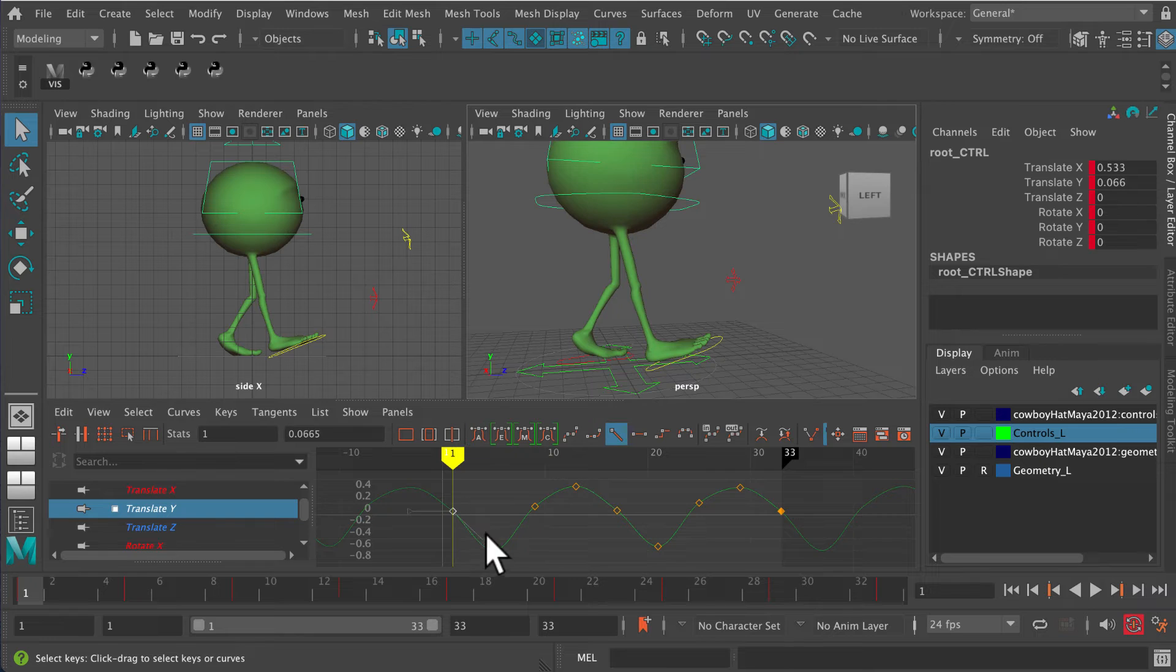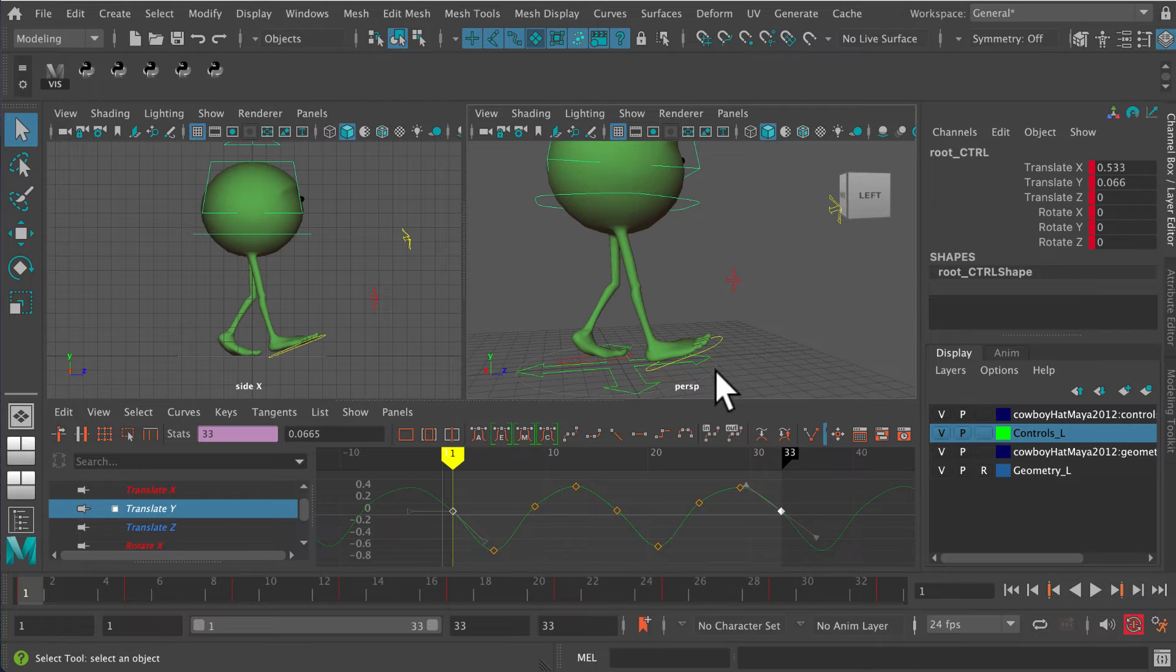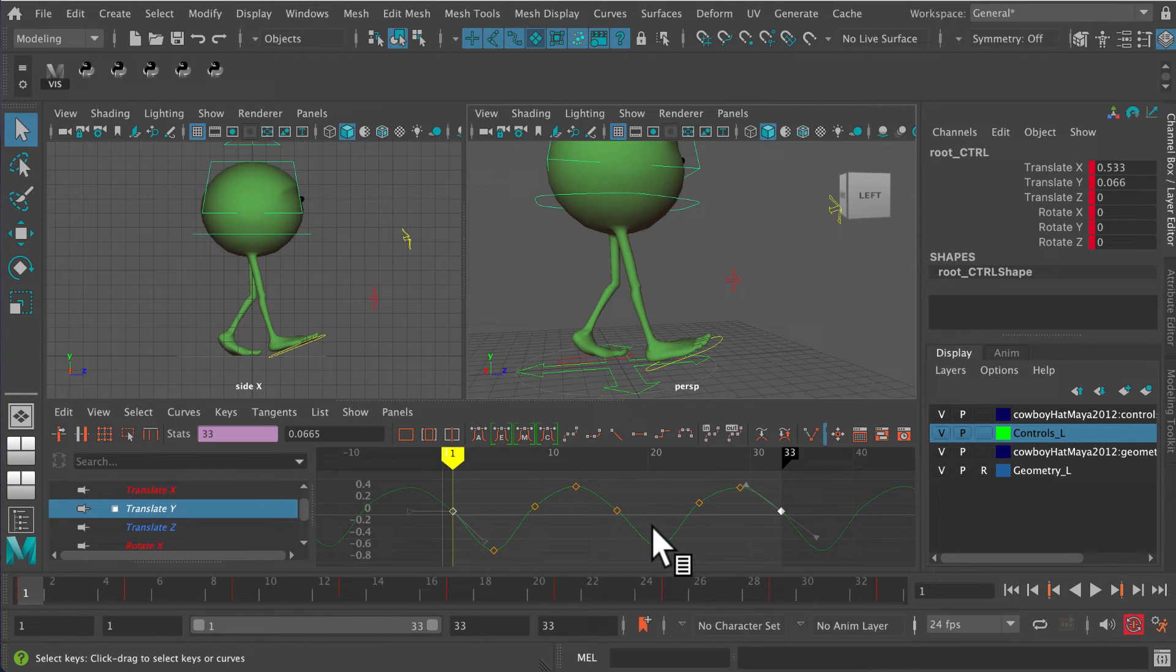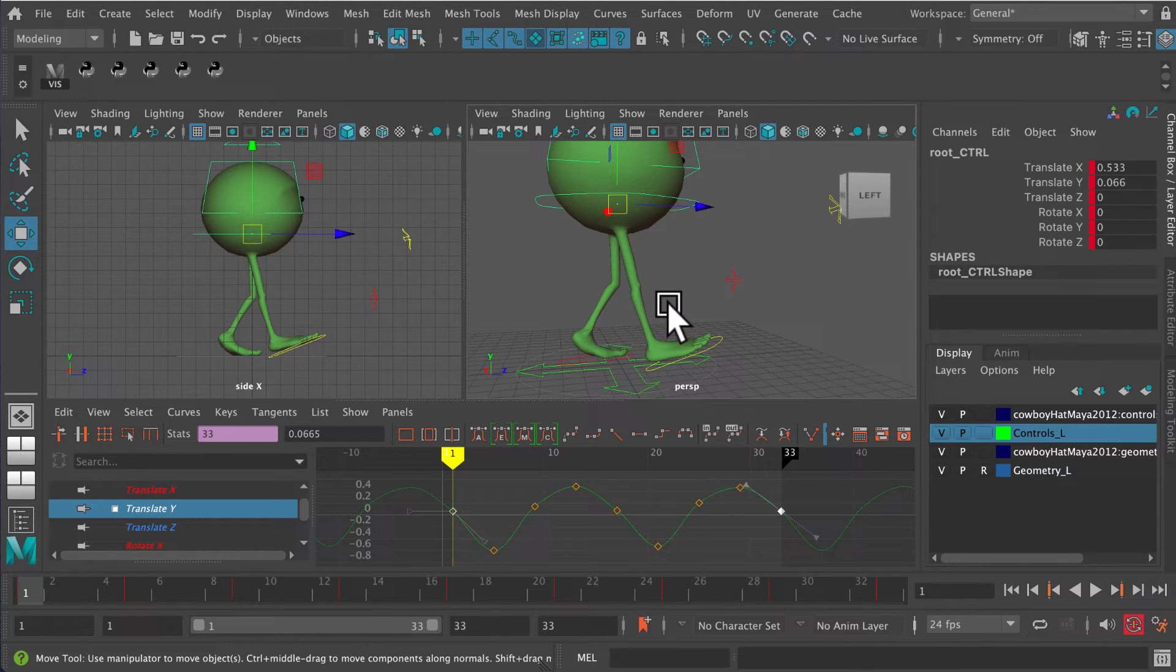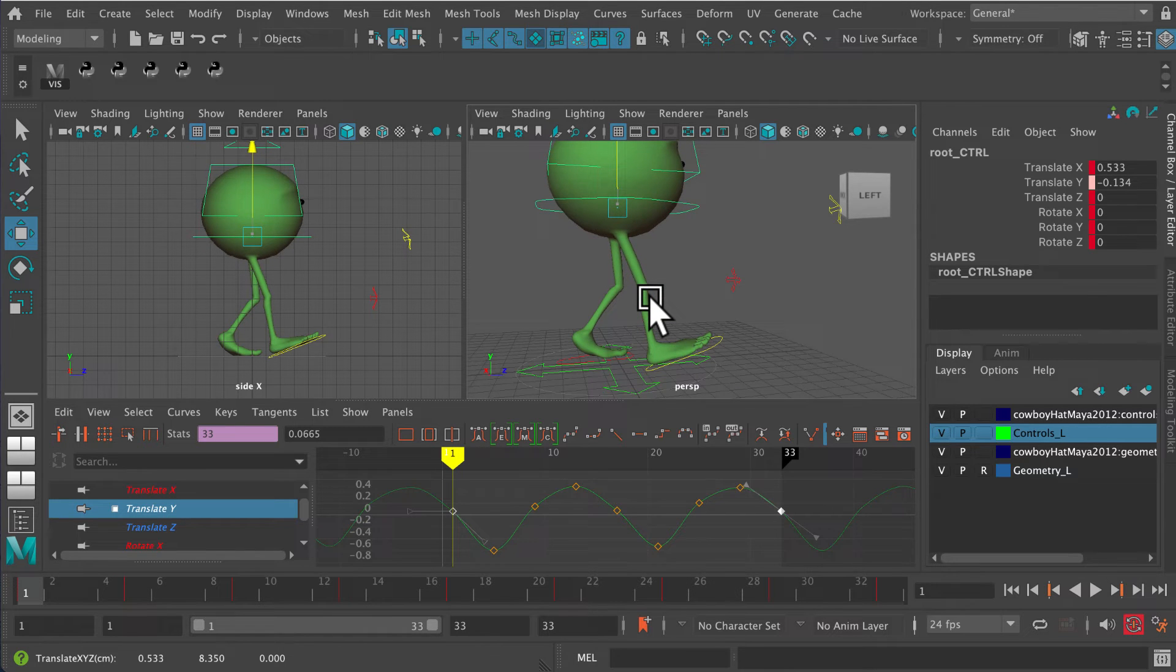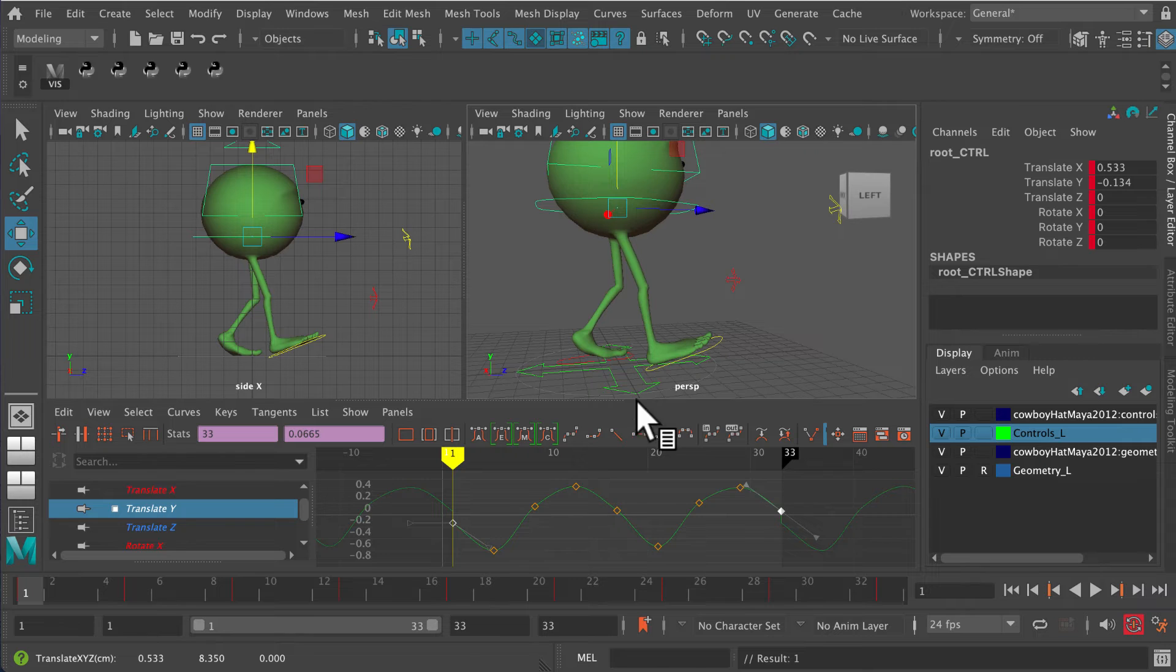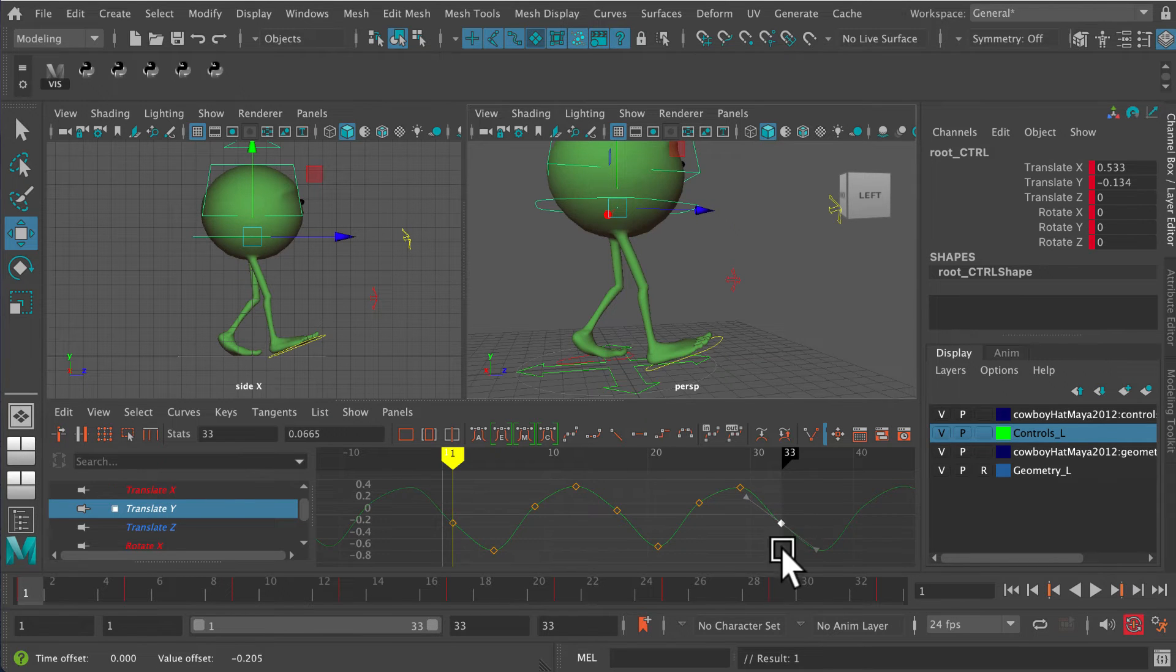We can select frame one. Now, if we do that with frame one, we've also got to do it with frame 17. So I'm going to select both of them at the same time because it's a cycle, which means it's got to be the same at the beginning and the end. So again, W for move, and then I'm just going to move that down so it's just slightly bent like that. There we go.